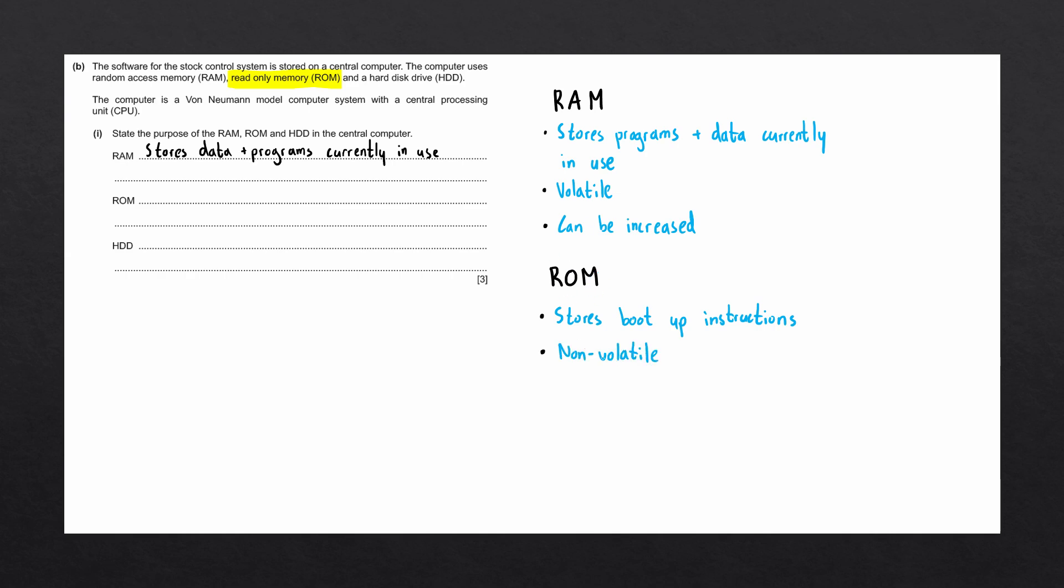ROM is known as non-volatile. Meaning that even if we turn the computer off, it will permanently store the data it is holding. Again, we only need to state the purpose of ROM, so let's write in the answer: permanently stores boot-up instructions.